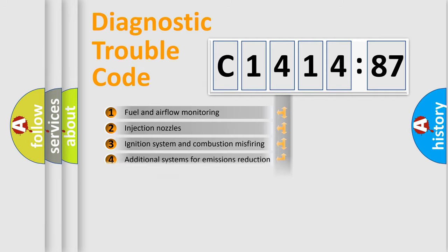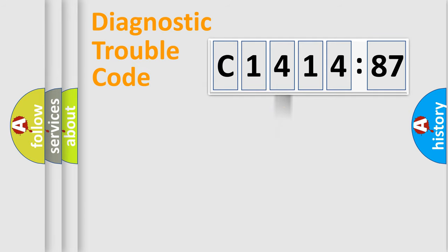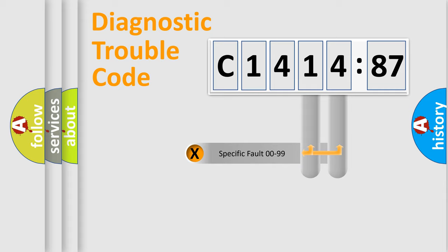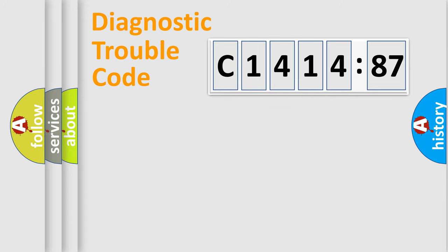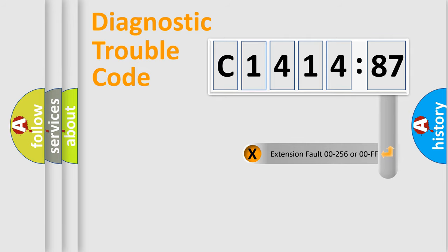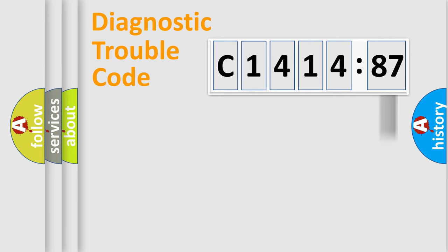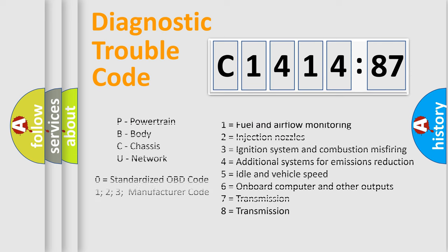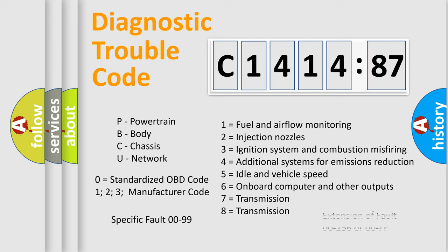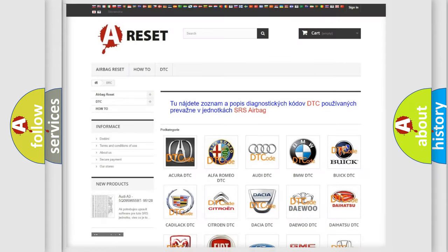The third character specifies a subset of errors. The distribution shown is valid only for the standardized DTC code. Only the last two characters define the specific fault of the group. The add-on to the error code serves to specify the status in more detail, for example, a short to ground. Let's not forget that such a division is valid only if the other character code is expressed by the number zero.